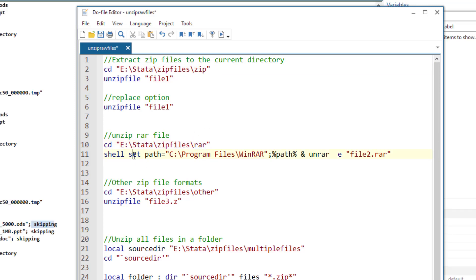Now shell command is used to send a command to our operating system. We can open an application, perform certain tasks in that application. So for that we use the shell command.